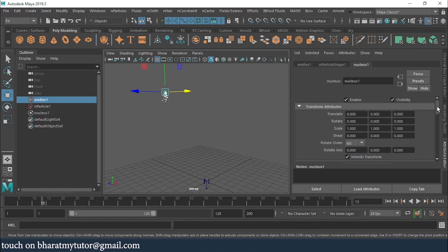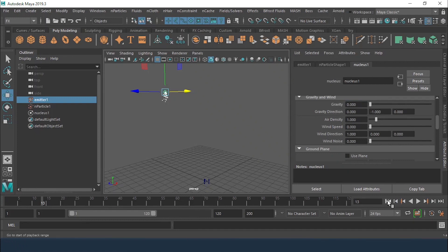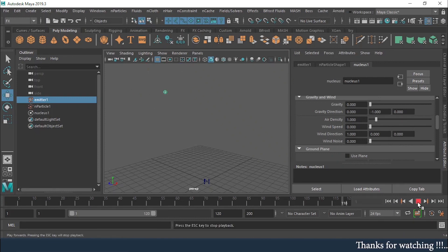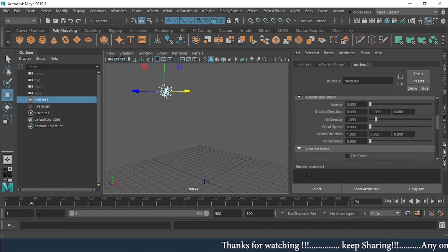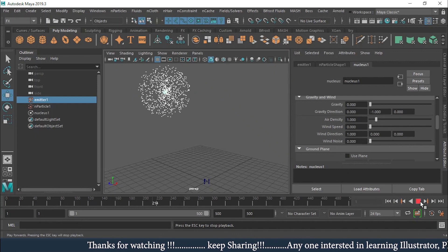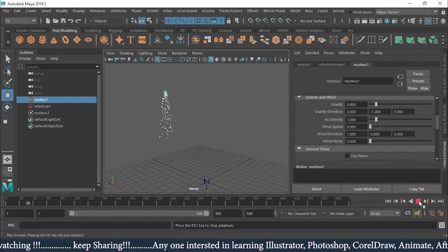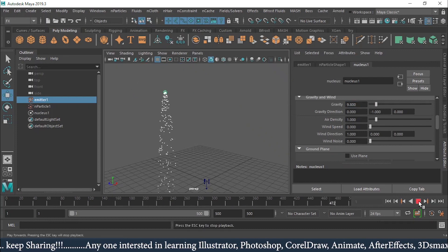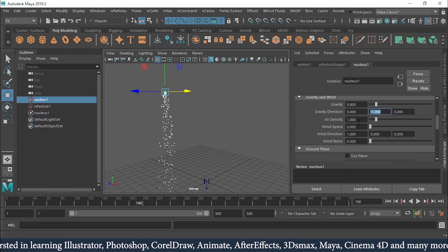If I go into the Nucleus and set the gravity value to 0, that means no gravity is acting on the particles. I'll rewind and play — now you can see particles emitting in all directions. Previously it was the gravity factor pulling them down. The real gravity value is 9.8.